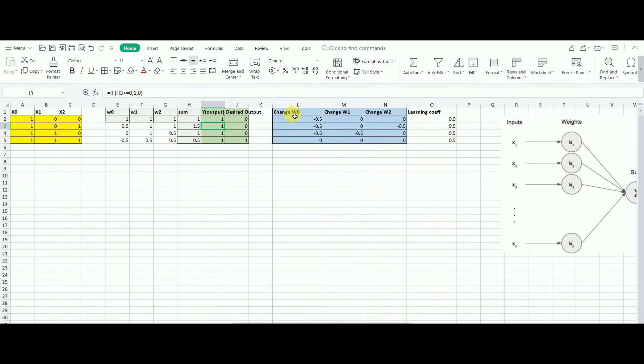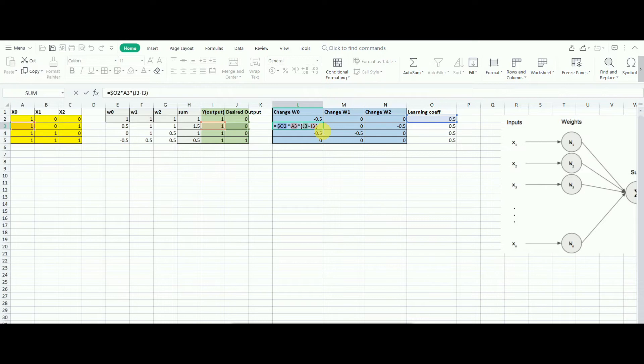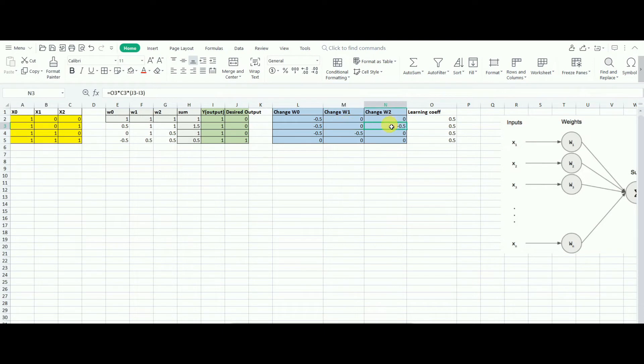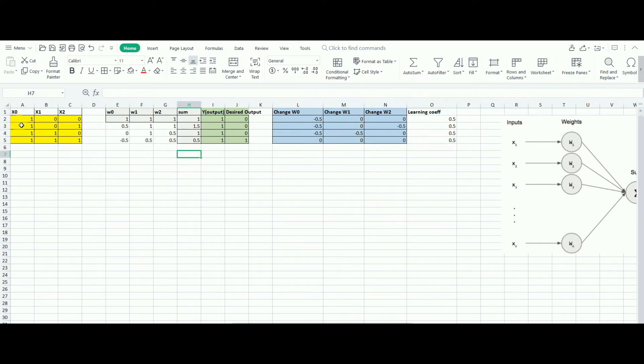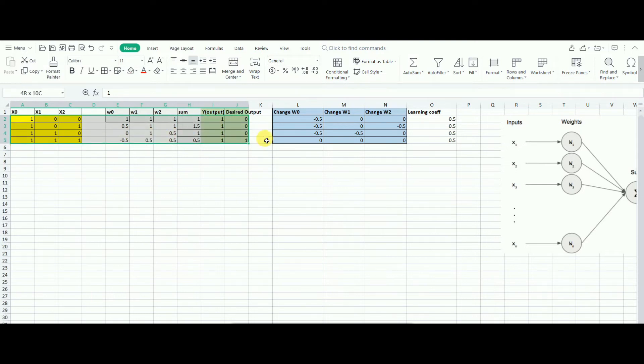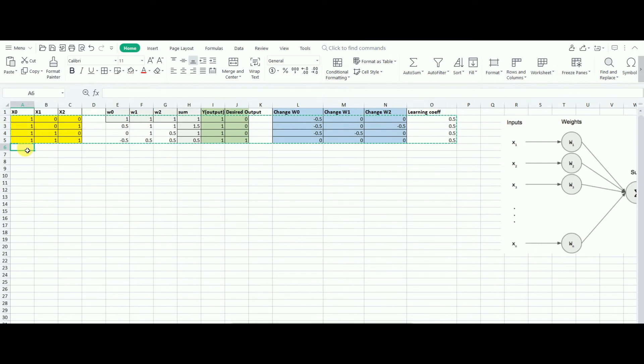Now, the change in weight here is o2, the learning rate times a3 times the desired output minus the current output, the delta. Now the same thing, we'll do it out here. This mechanism, we need to repeat this mechanism over and over again, iteration over and over again. And then we will see how it performs and how quickly it learns.